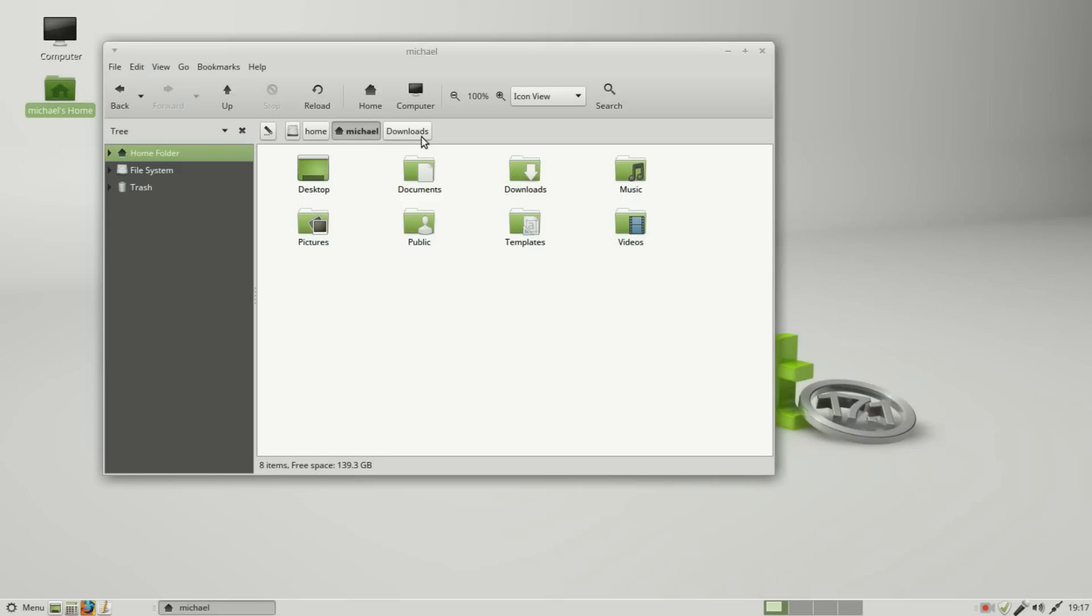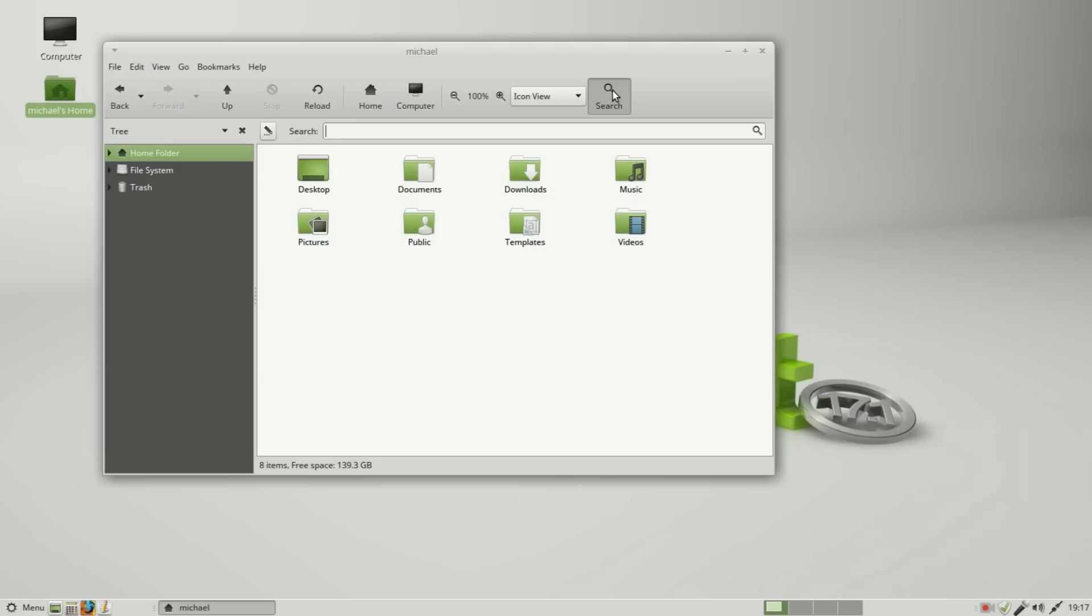Now I want to search for some files, so I'm going to click on the search. Our location bar turns into a search bar. I'm going to search for a .jpg file, anything that has .jpg in it. I don't need to put any asterisks. I just type .jpg and it will search all the names of the files for a .jpg file.